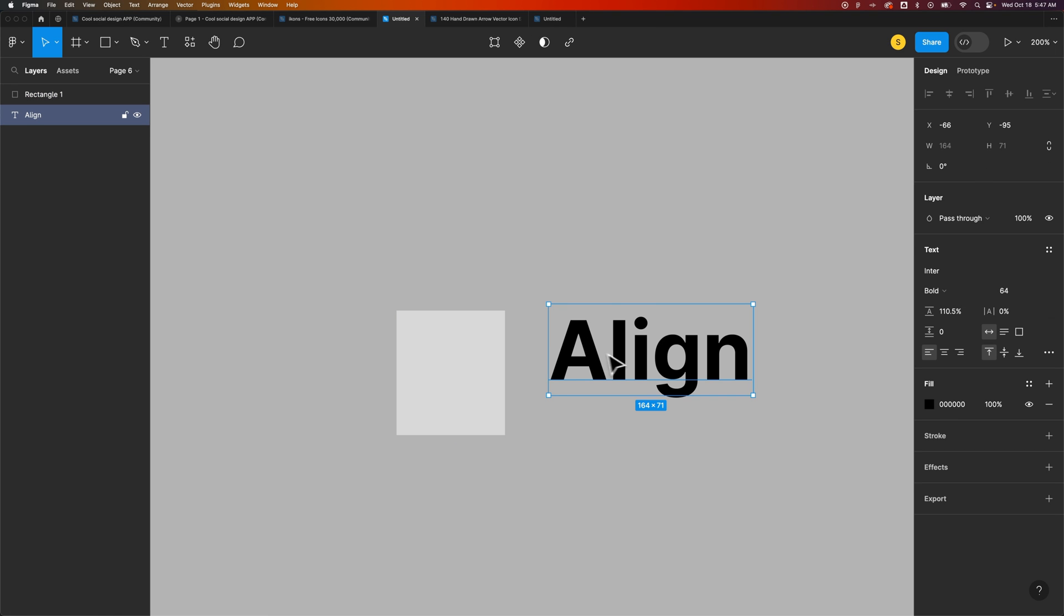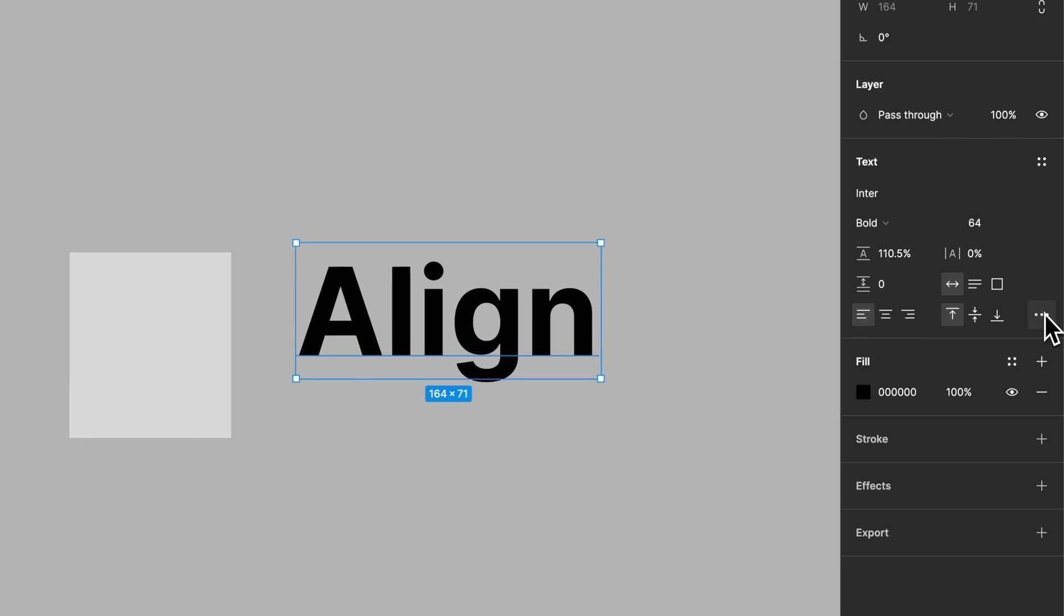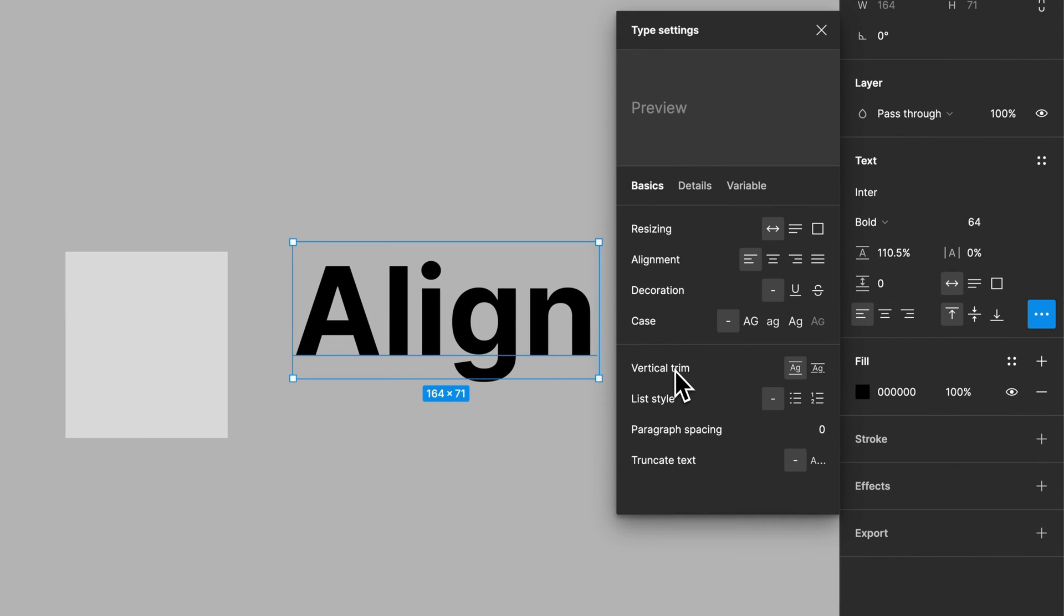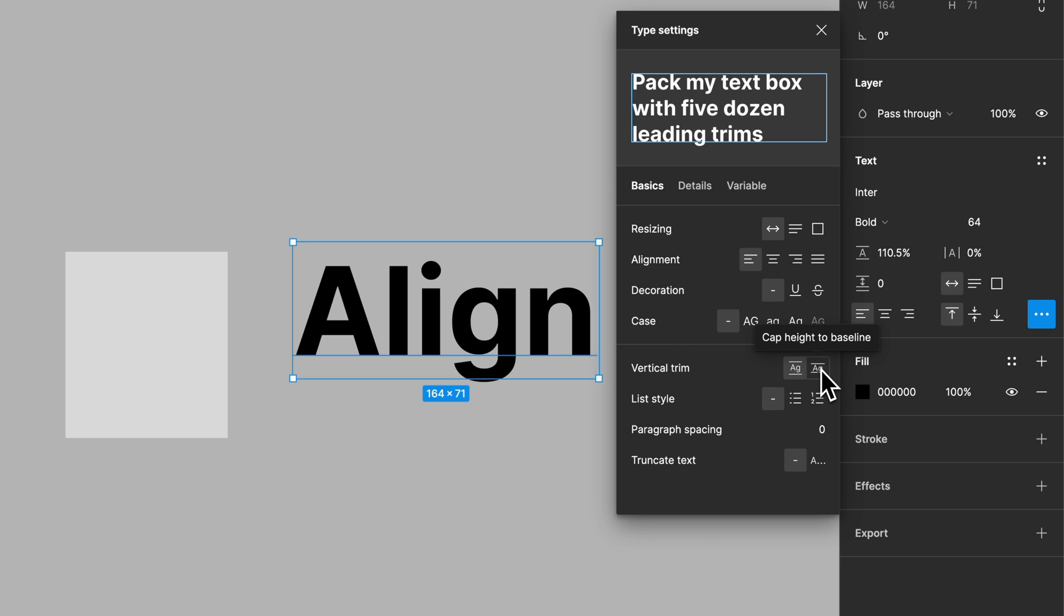We select the piece of text, go to the type settings. Inside of type settings, we have a vertical trim option, which trims down that box to change the cap height to the baseline.